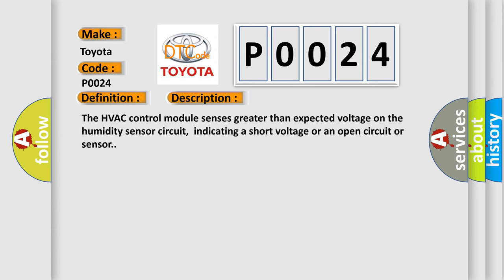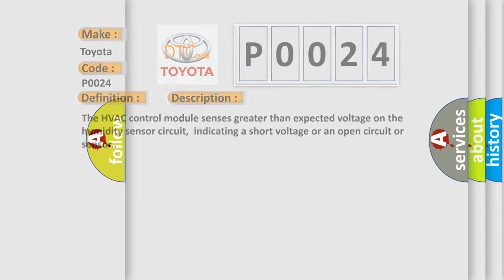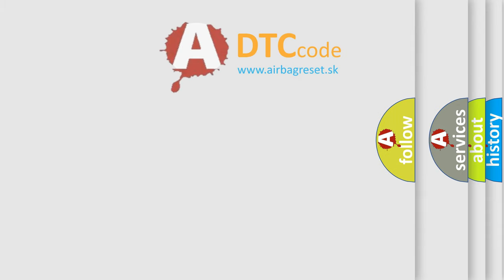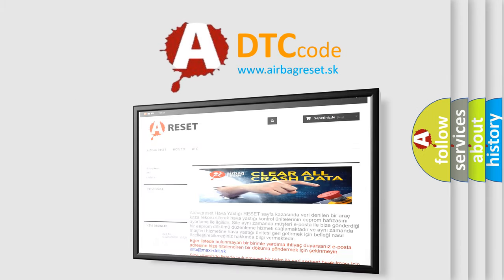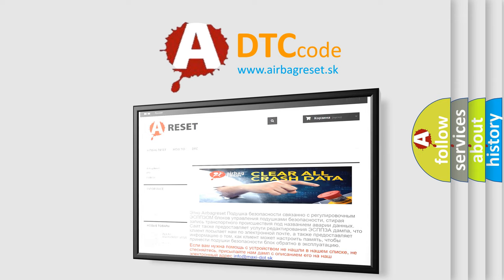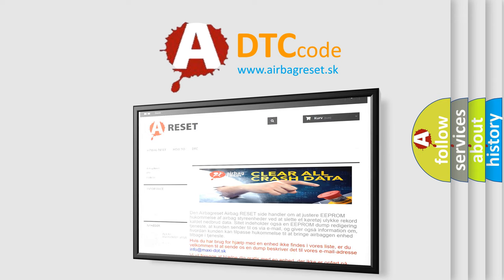The airbag reset website aims to provide information in 52 languages. Thank you for your attention and stay tuned for the next video.